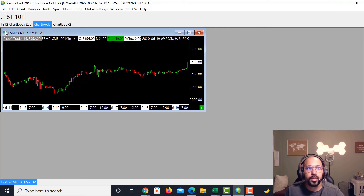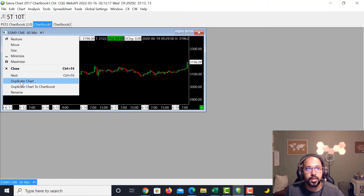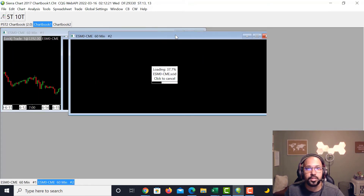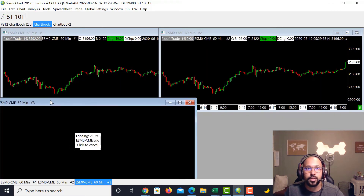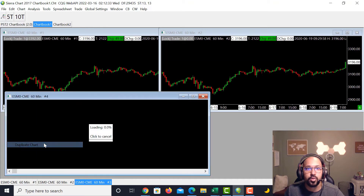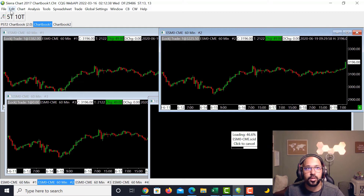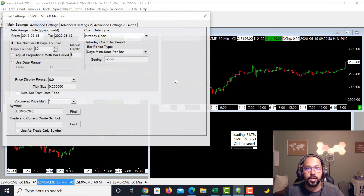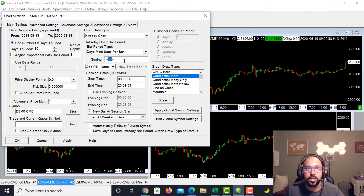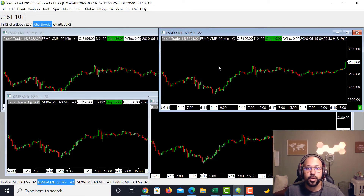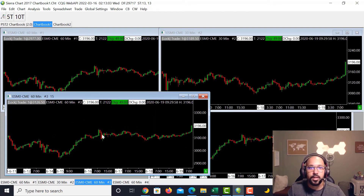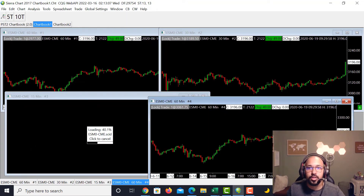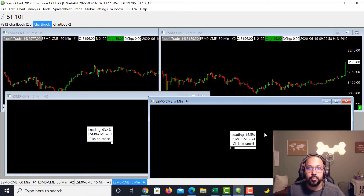To duplicate a chart, go to the top left corner of the chart and click Duplicate, then Duplicate Chart. That will duplicate another 60-minute chart, and you can continue doing that. Once you have them duplicated, instead of going into Chart Settings each time to change the bar period, a quicker way is to just click on a chart, type the number on your keyboard — for a 30-minute, type 30 and press Enter. For a 15-minute, type 15 and press Enter. For a 5-minute, just click and press Enter.